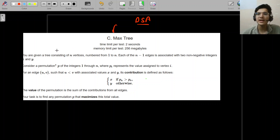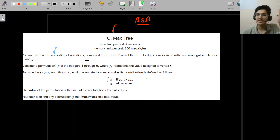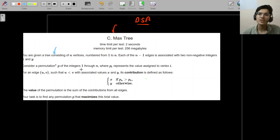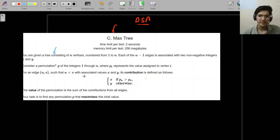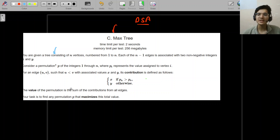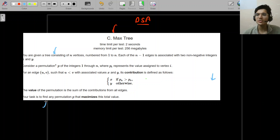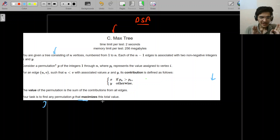What does the problem say? You're given a tree of n vertices numbered from one to n. Each of the n minus one edges is associated with two non-negative integers x and y. Consider a permutation of length one to n, where pi represents the value assigned to vertex i. For an edge u less than v associated with values x and y, the contribution is defined as x if p_u is greater than p_v, and y otherwise. The value of the permutation is the sum of contributions from all edges. Your task is to find any permutation that maximizes that value.